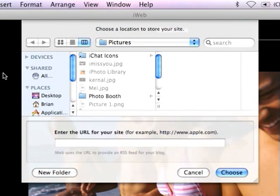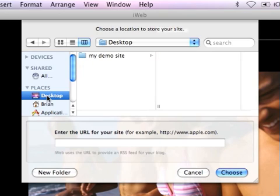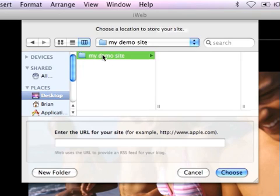I'll get a message box that asks me where I would like to save it. I have a folder on my desktop called 'My Demo Site'. I'm going to click in there and then click Choose.